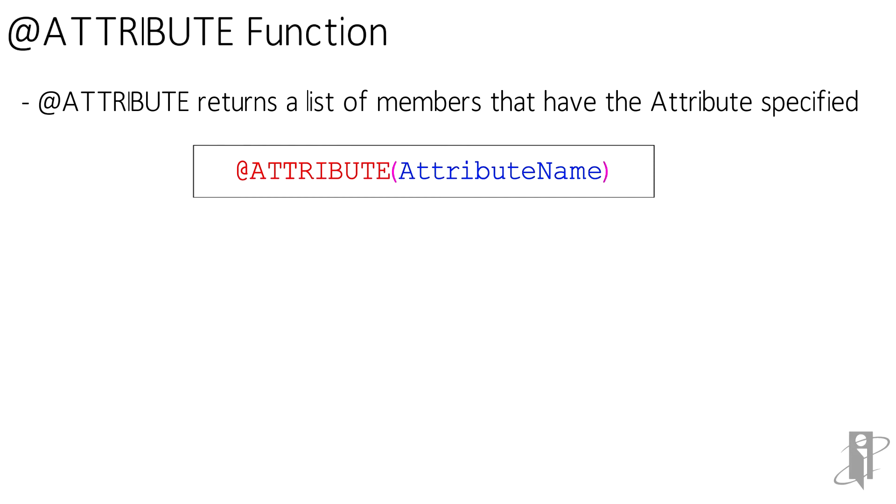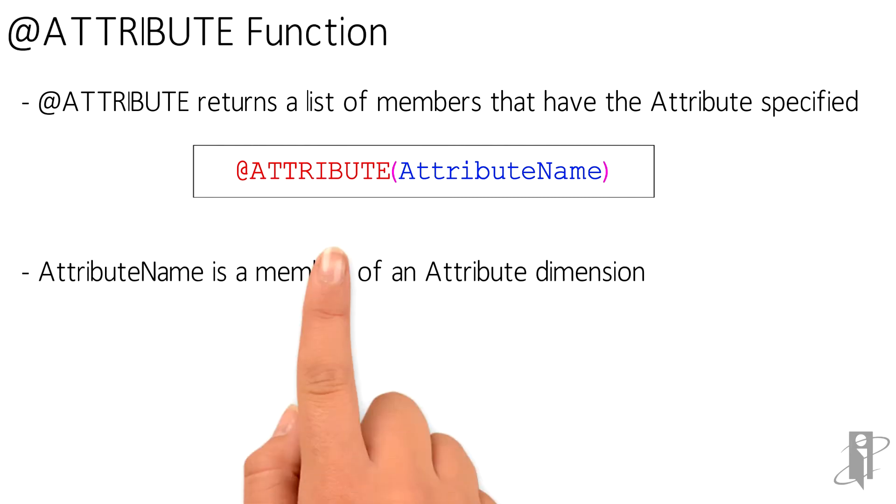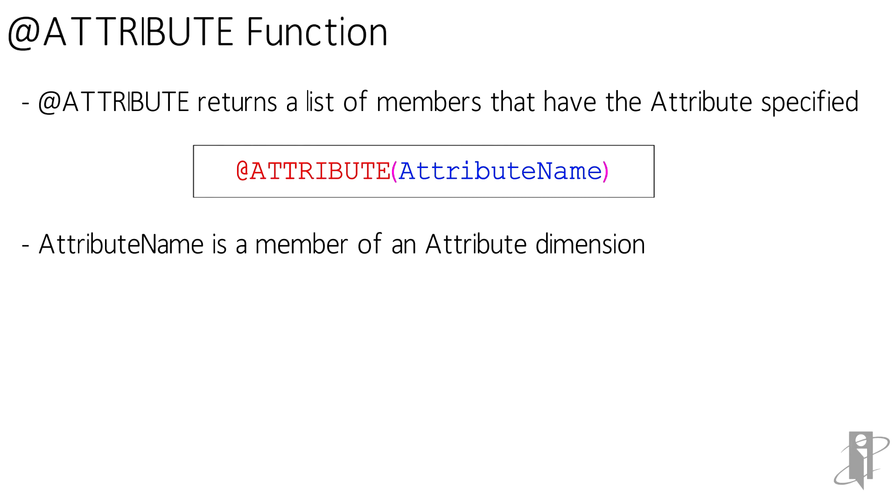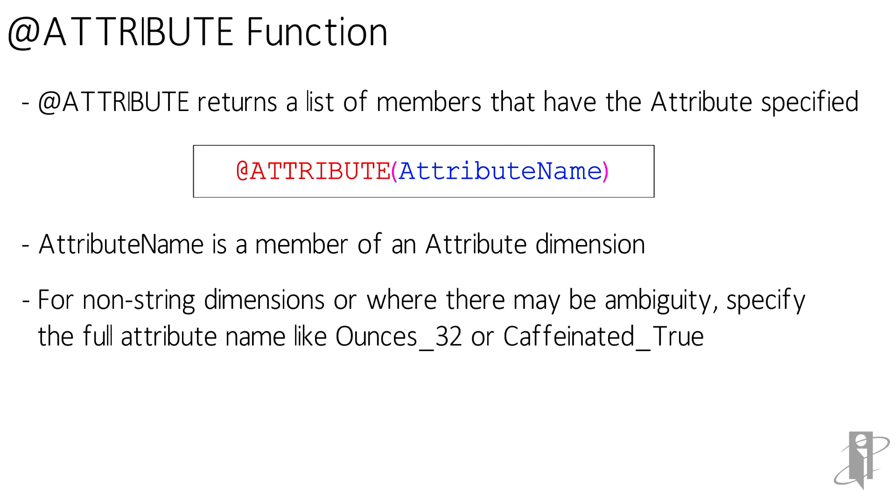Now there are cases where you might have some ambiguity in your outline. Ambiguity would occur when a member name is used across multiple attribute dimensions, like 32 for an ounce or the population of a really small town. So in this case, if I wanted 32 for ounces, I would use the qualified version ounces_32.